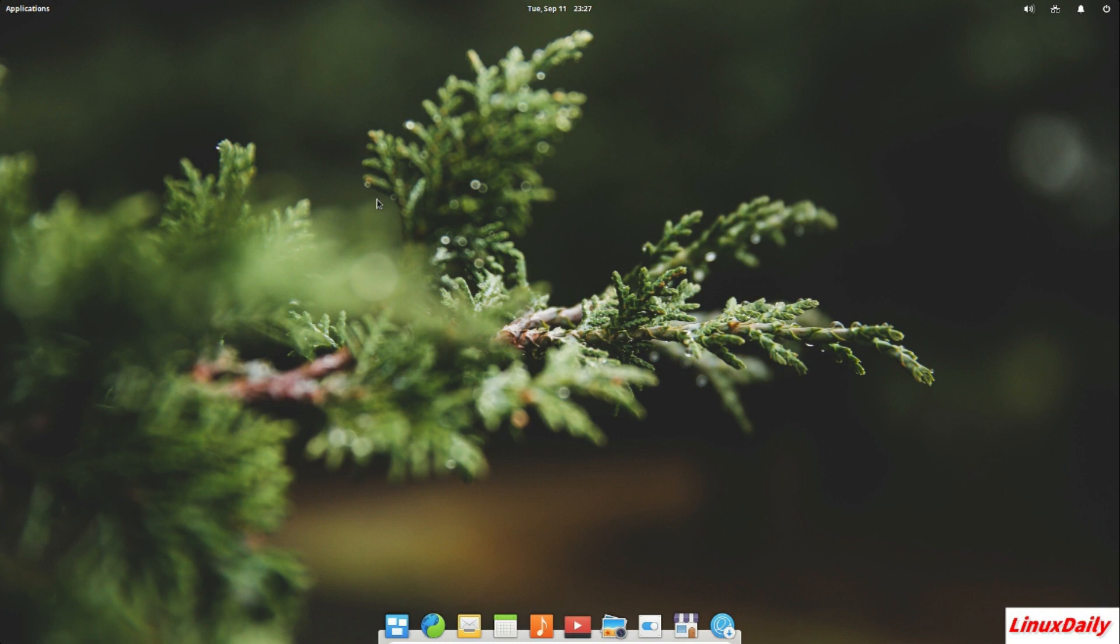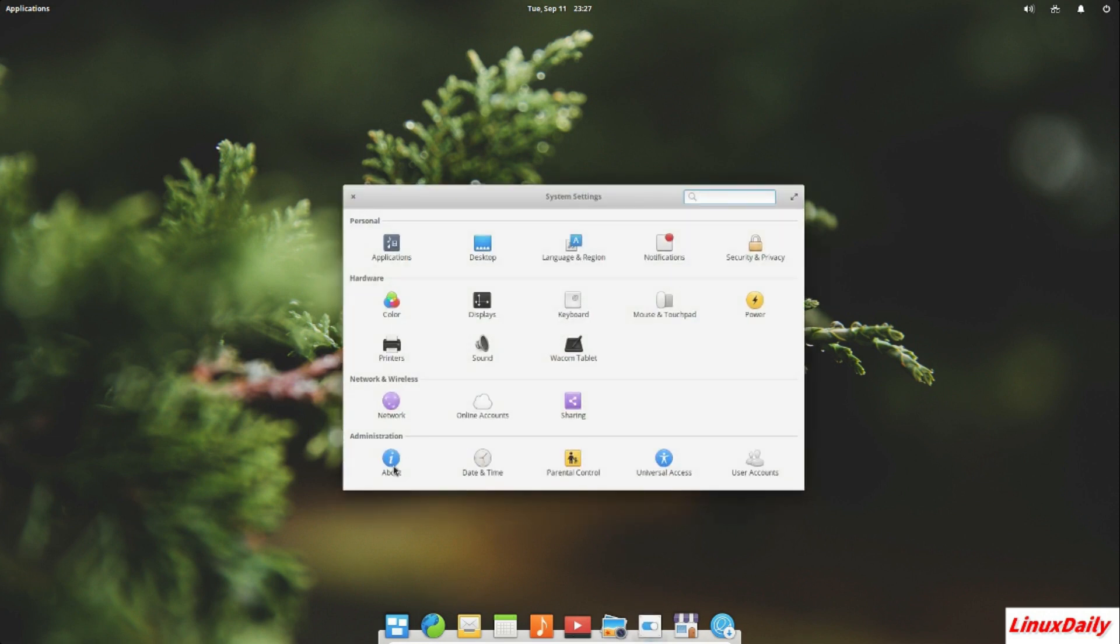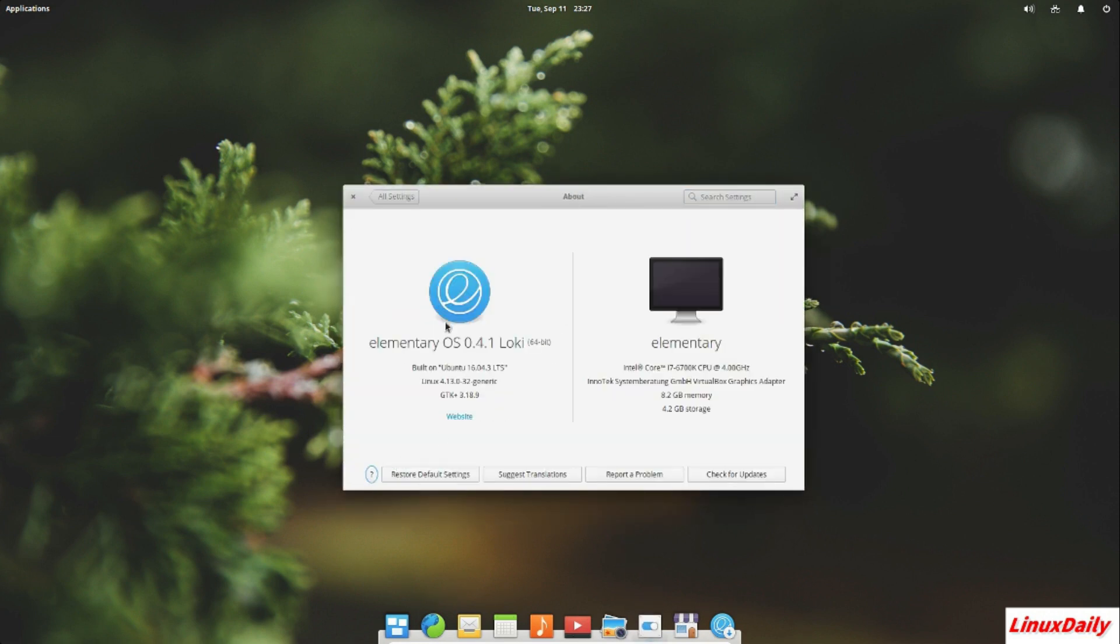Now let's start with pro number one and that is it is stable. It is Ubuntu based like I said earlier. I'm going to show you guys here in the about section of the settings.